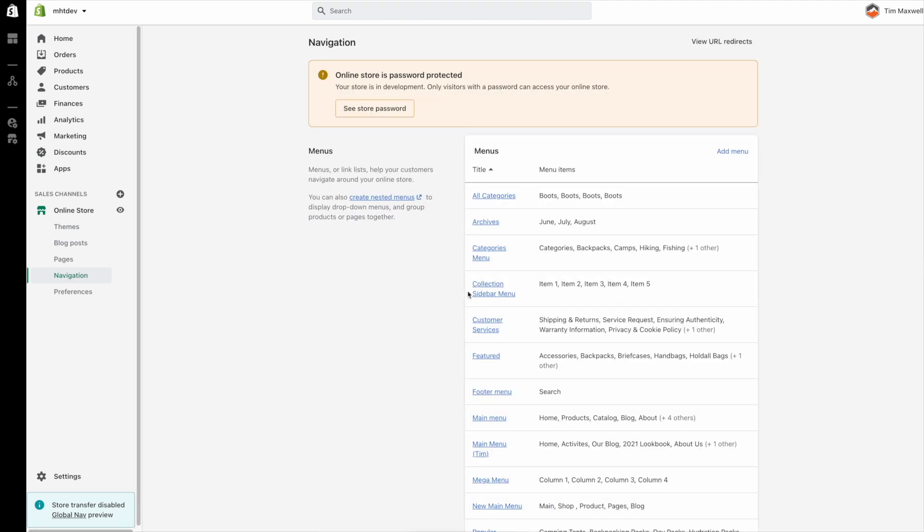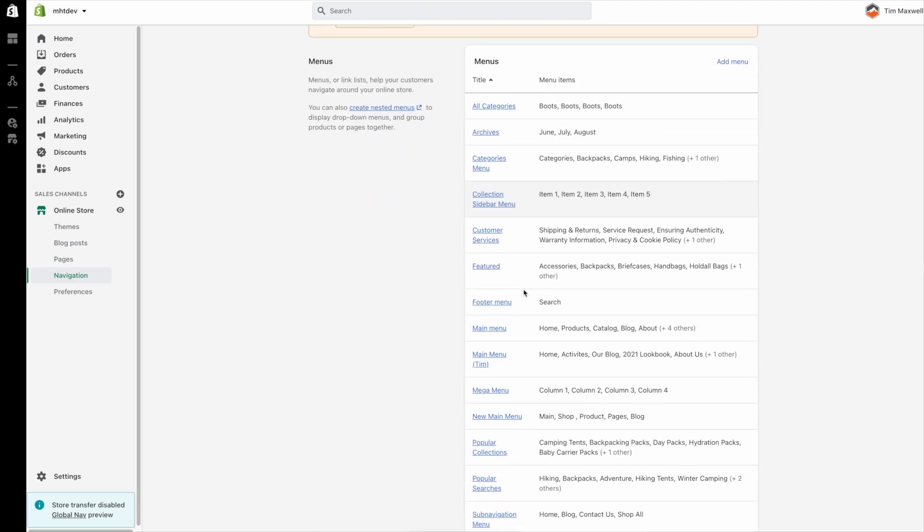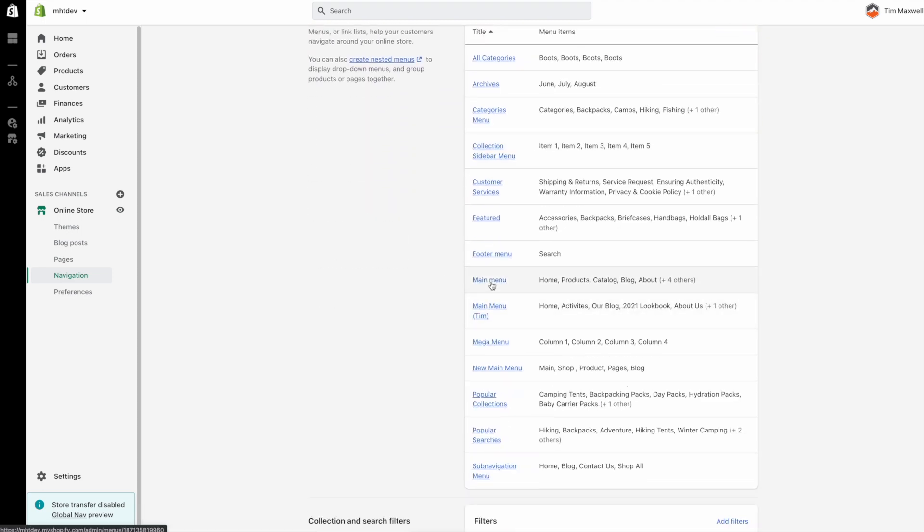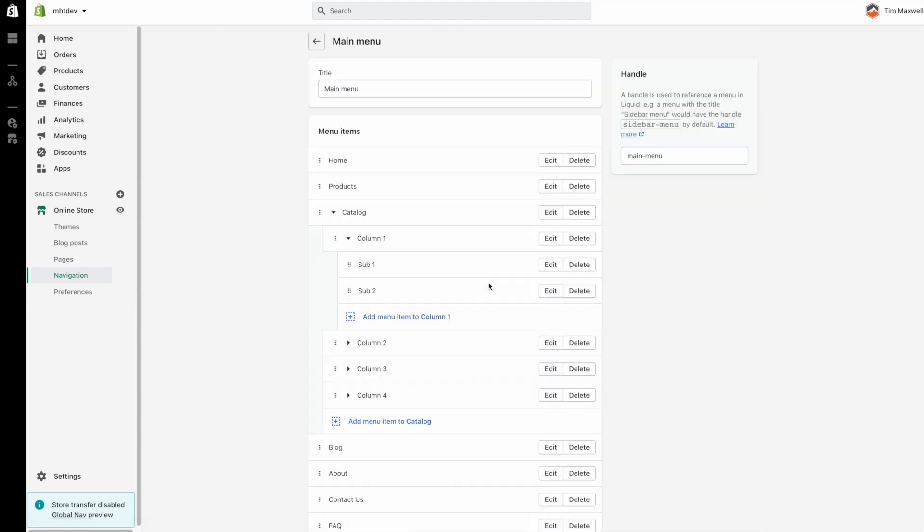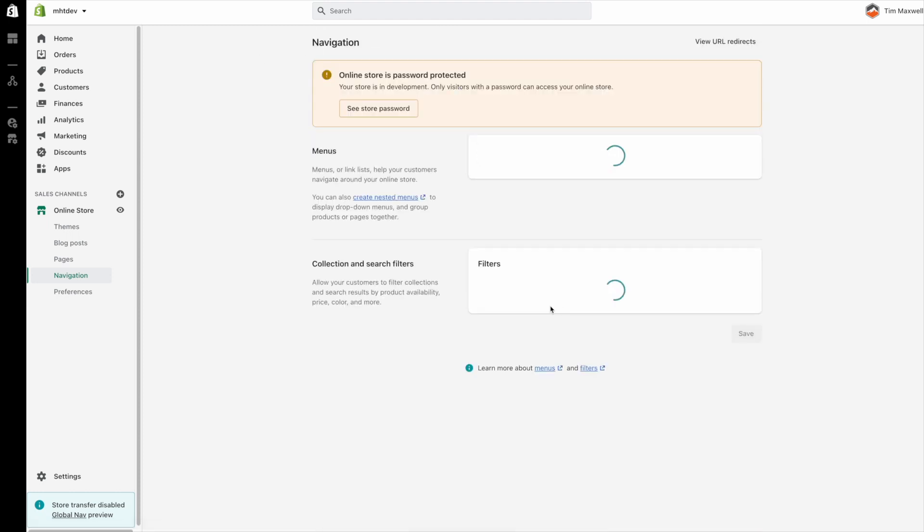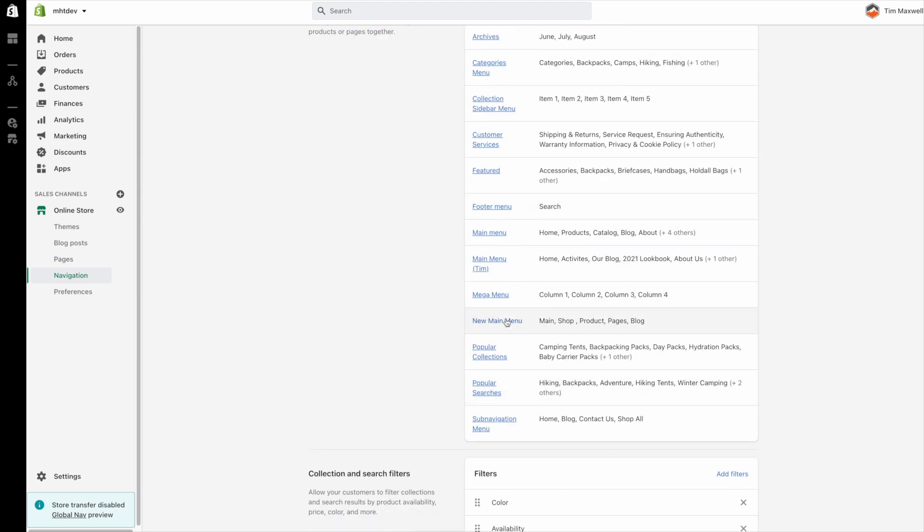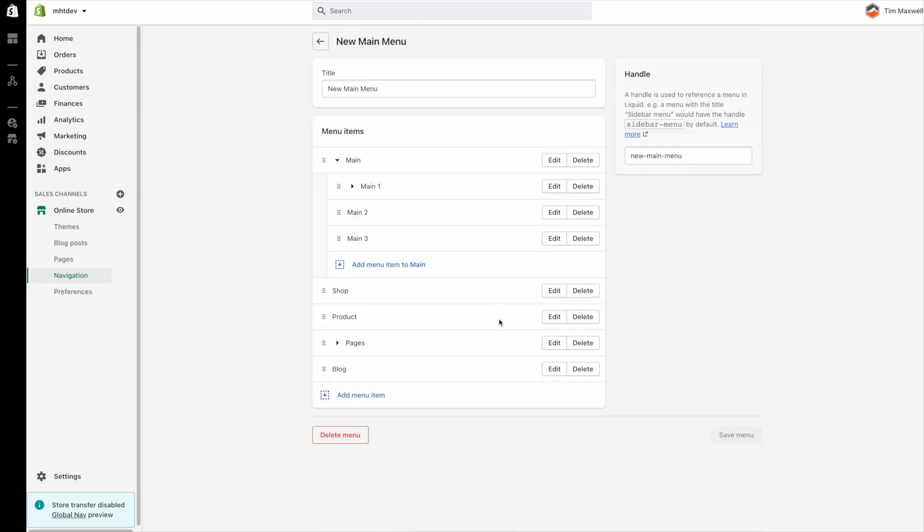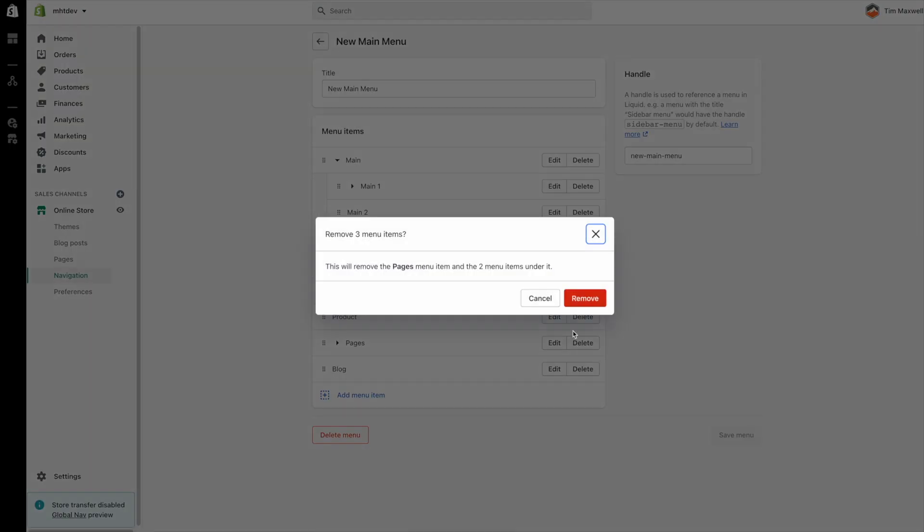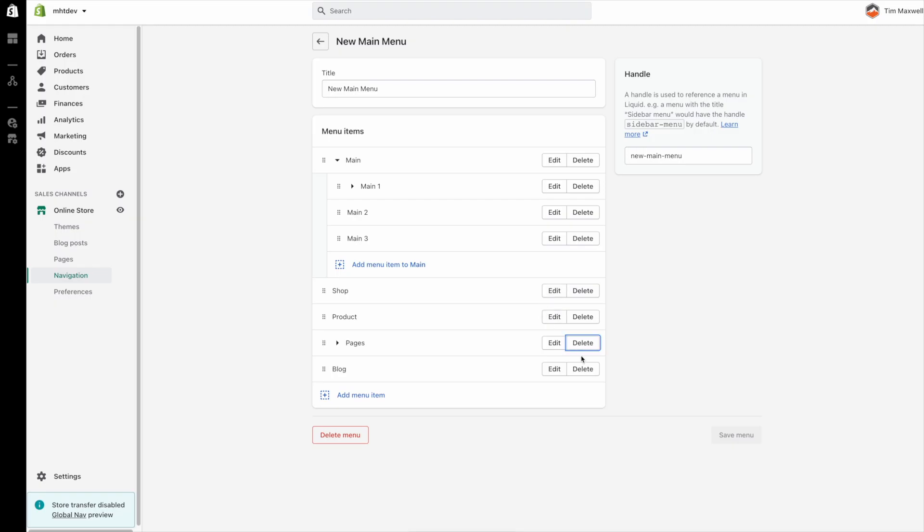Which I'm not actually going to do but I'll show you what you need to do. So again here's our main menu. Oops that's not the right one sorry. New main menu is the one we were working on. So if we wanted pages and blog to be after the mega menu we would have to go ahead and delete them from in here. And then we would create a new menu.